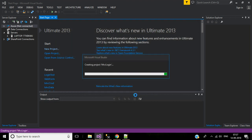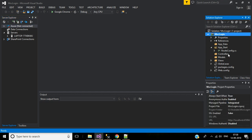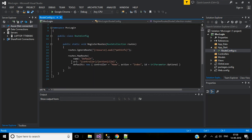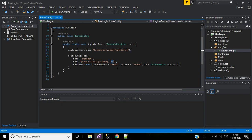Here we have RouteConfig in the App_Start folder, web.config, and related files. In RouteConfig, this is the URL format — our application must start with controller, then action, then followed by optional parameter ID. This is the default URL where 'home' is the controller, 'index' is the action method, and ID is the optional parameter. We don't have any controller in this folder yet, so we have to create one. But before that, let's create the database for this application.